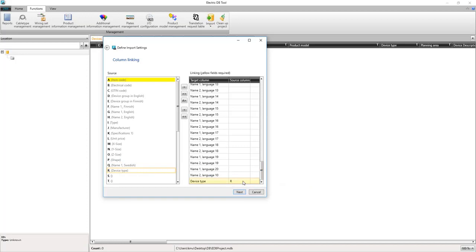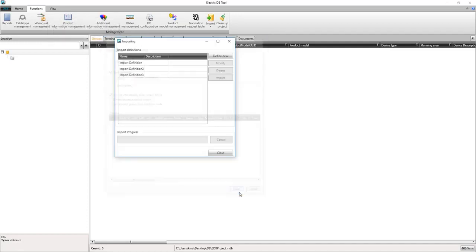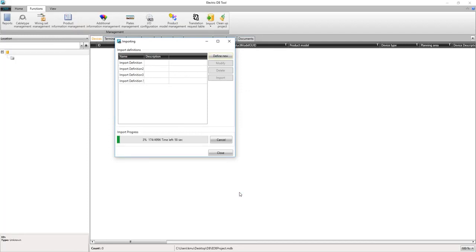When mapping is completed, we can save our import definition so that we can reuse it for later purposes. When we press finish, the import starts. When import is done, we can check the database we just imported.